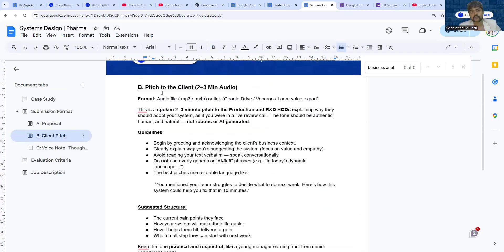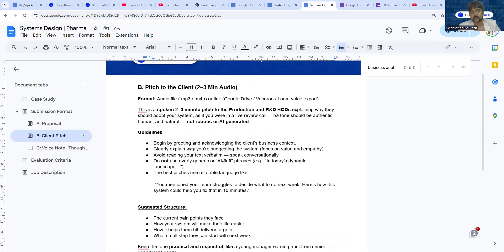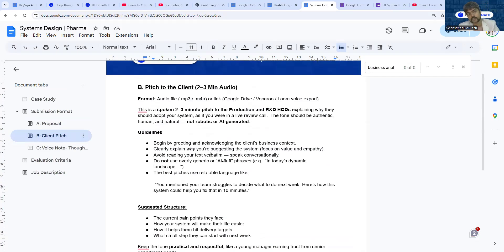Part B of the assignment is you make a pitch. This is like a voice note to be sent to the production and R&D heads, explaining how your solution can actually make a difference to them, how it can help the company in producing the batches on time. Please don't use AI for this. You can use AI for part A, but please don't use AI for part B and part C.